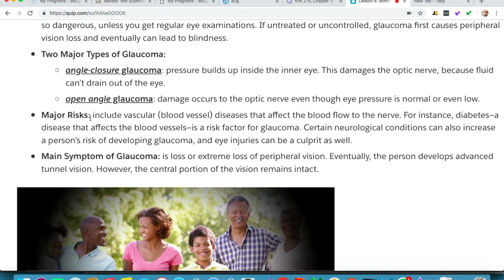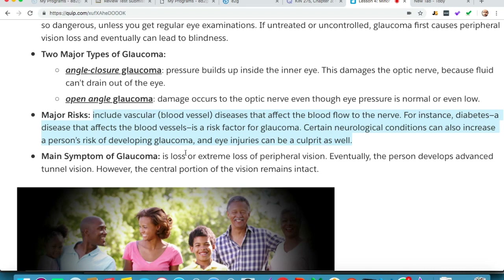Major risks include vascular or blood vessel diseases that affect blood flow to the nerve — for instance, diabetes, which affects blood vessels, is a risk factor for glaucoma. Certain neurological conditions can also increase a person's risk of developing glaucoma, and eye injuries can be a culprit as well.